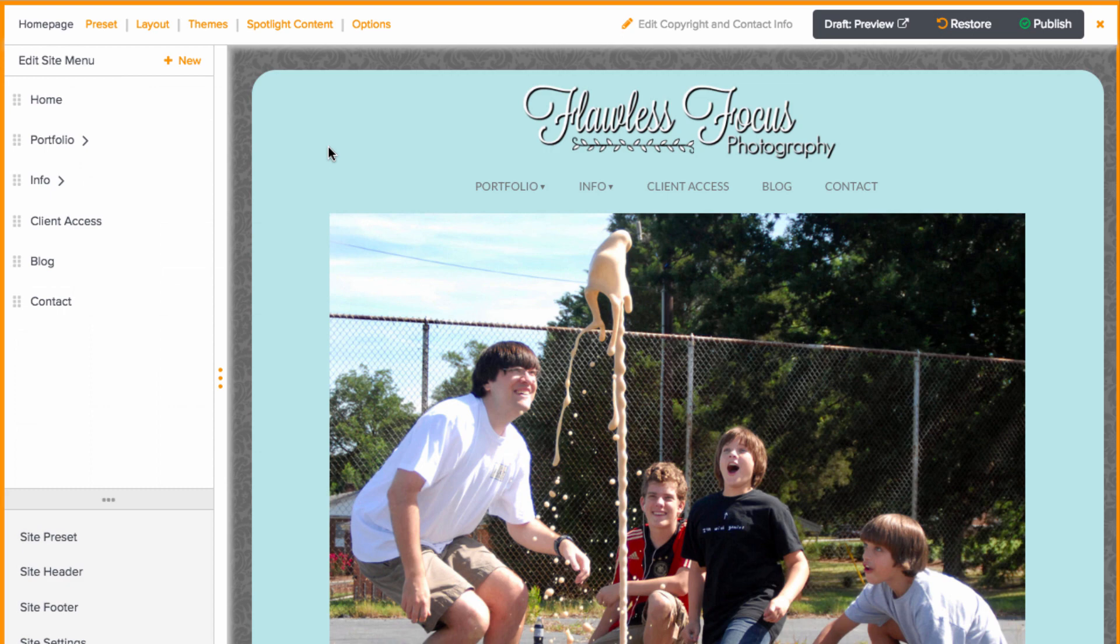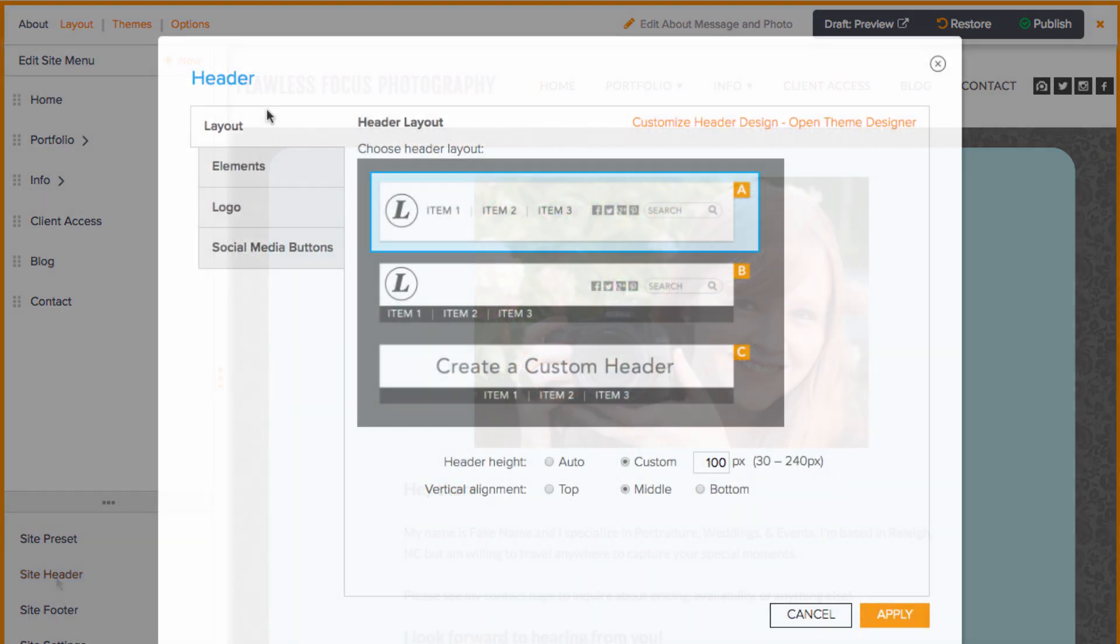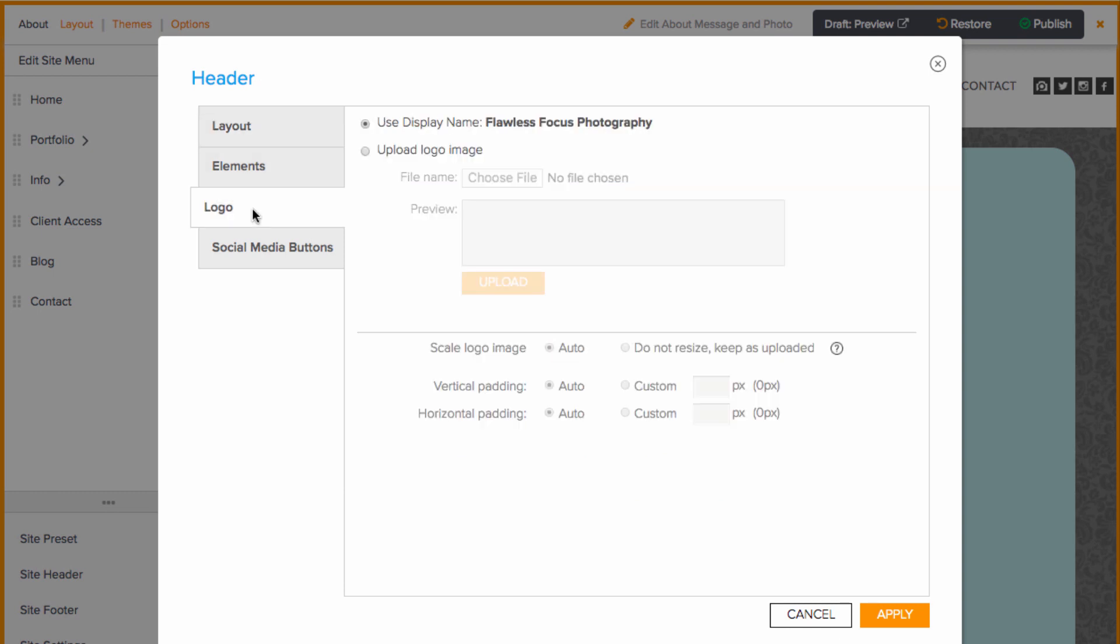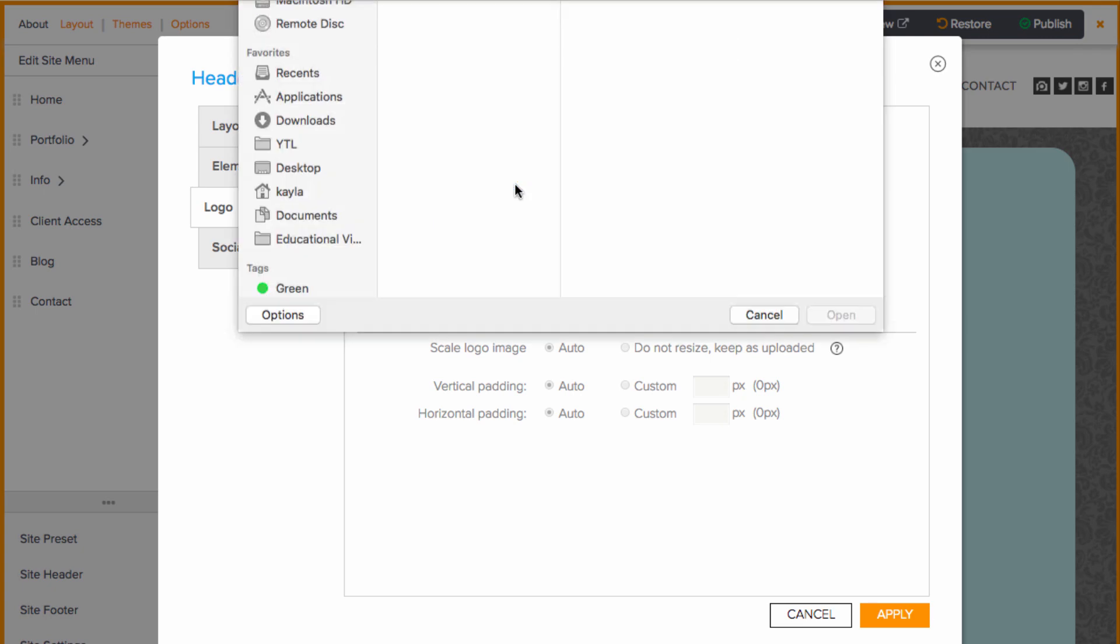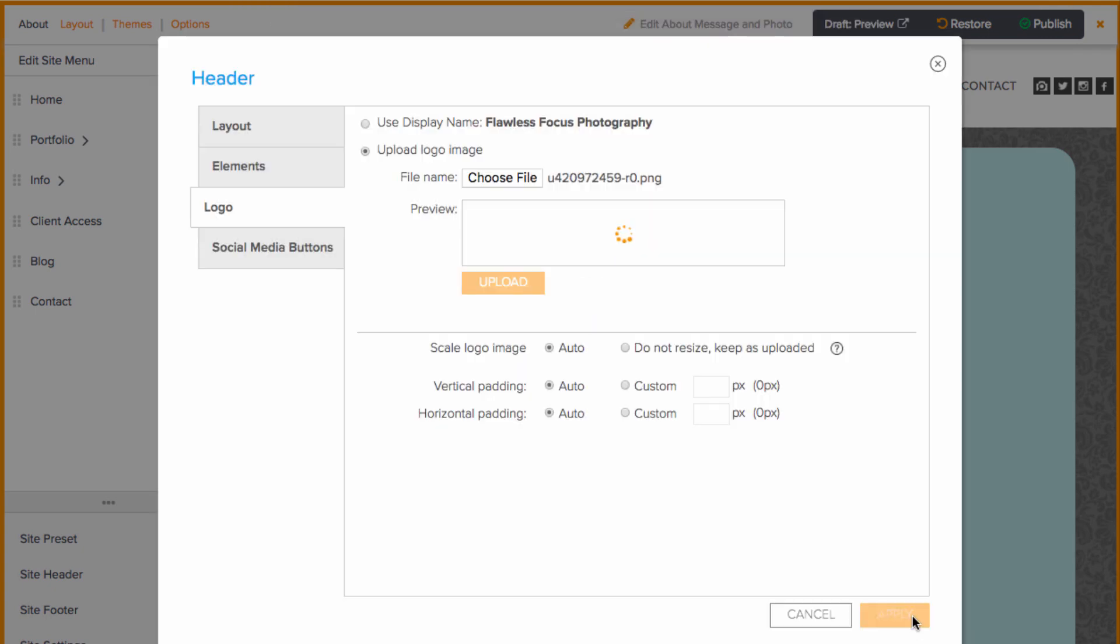Now for the site header, you'll want to go to a page that is displaying your site header. This is usually any page but the home page. Then you'll want to go to site header in the bottom left corner, make sure you're using either layout A or B, go to the logo tab, upload, and apply.